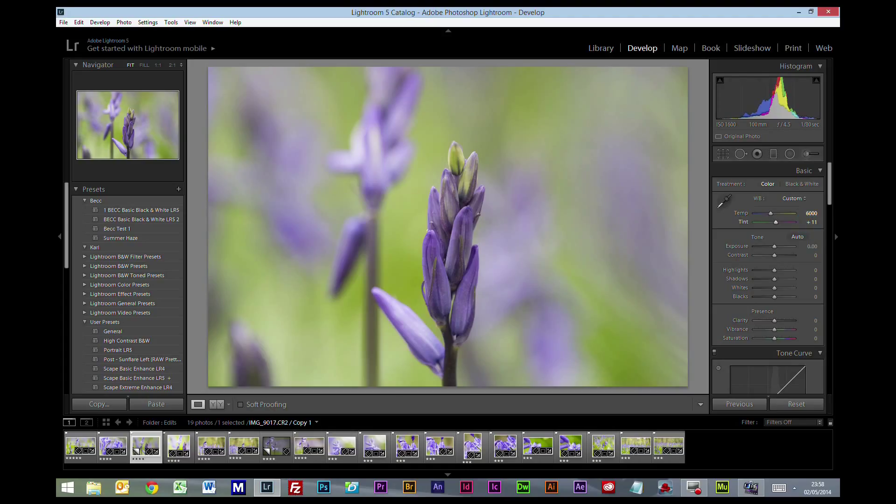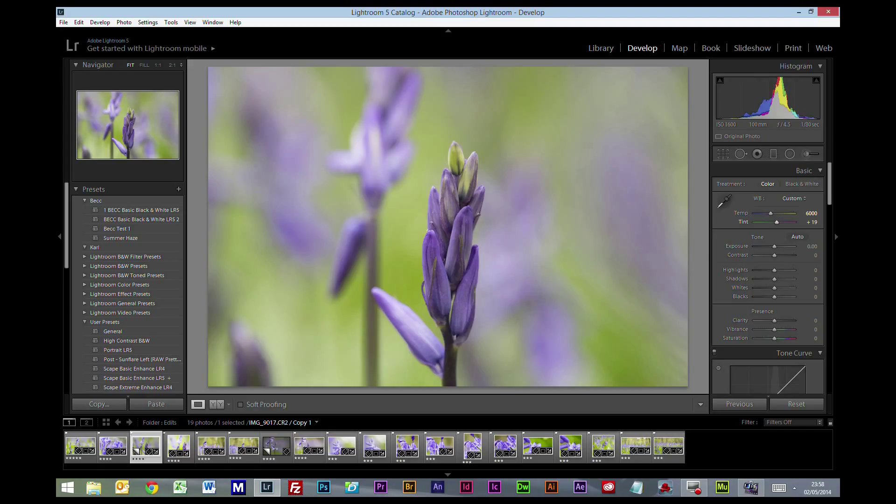Again, the tint is pretty good, it depends on your taste really, but I'm just going to shift that up from the 14 to around the 20 mark.